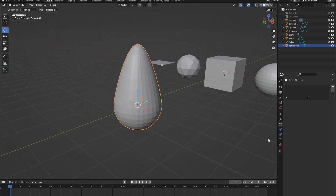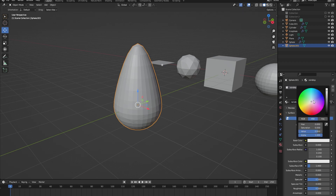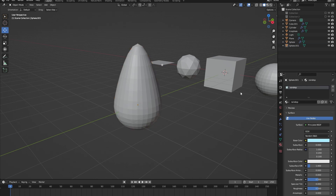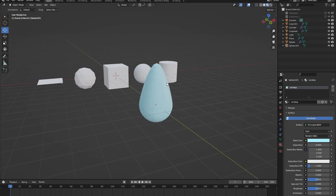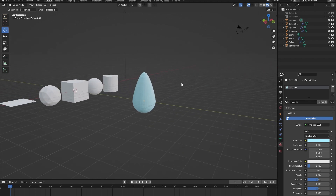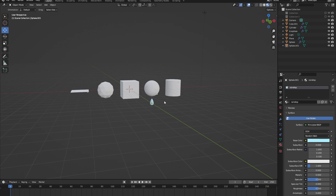Now let's give it a raindrop material — go to material properties, create a new material, call it 'raindrop', and change the base color to something simple and blue. In the material view we can see our blue raindrop. Let's scale it down a bit.